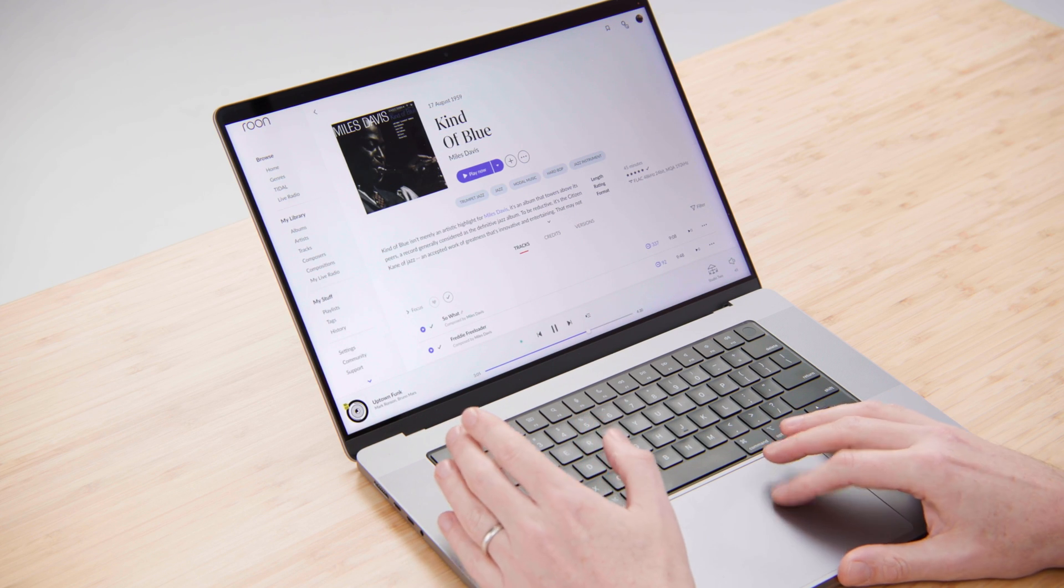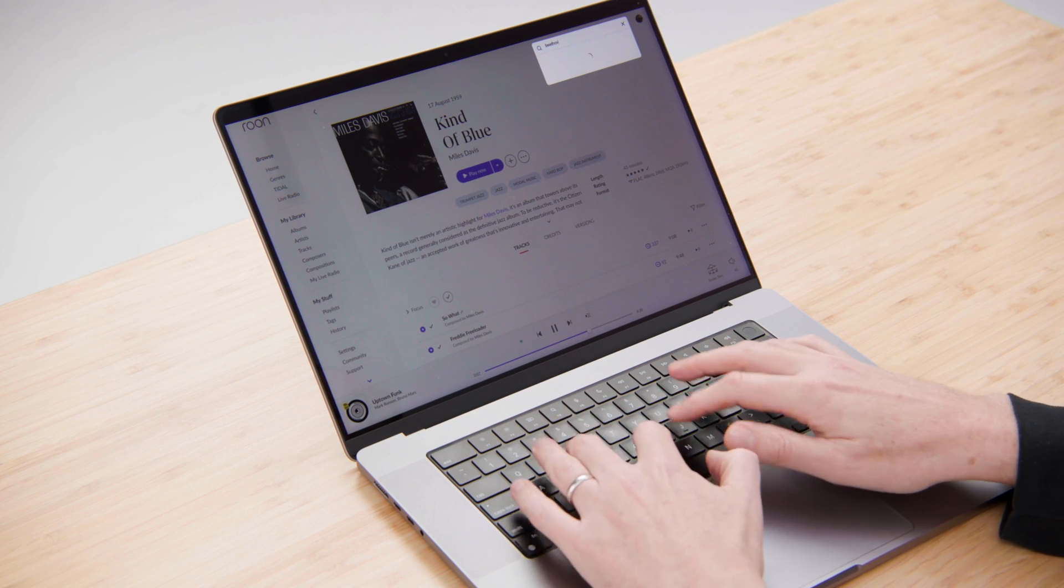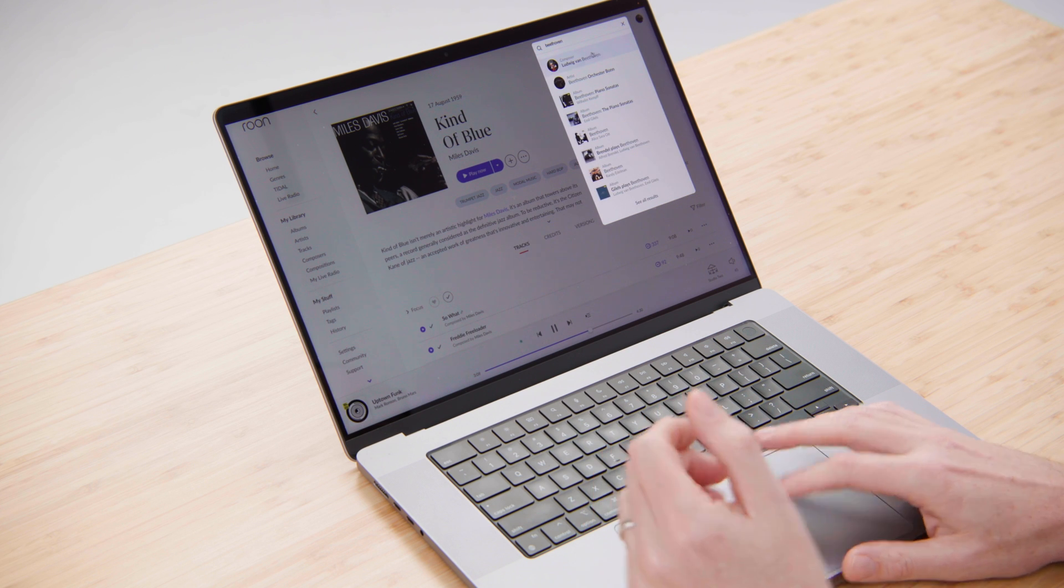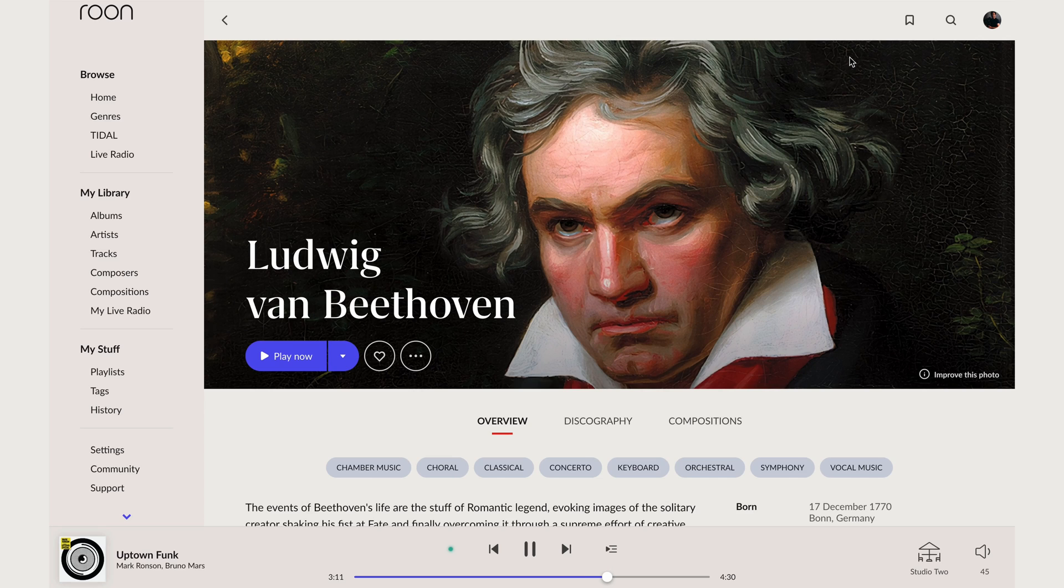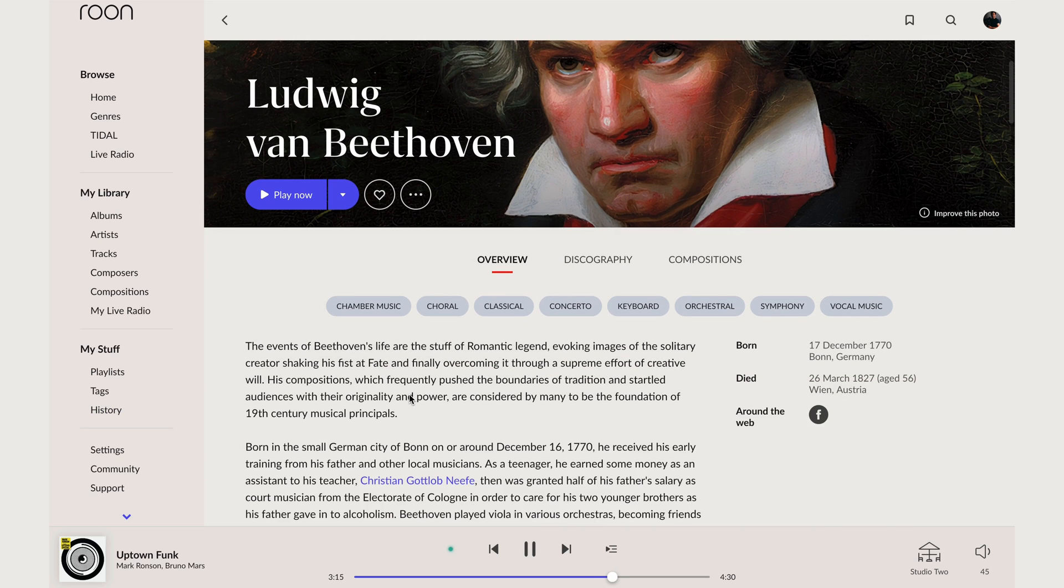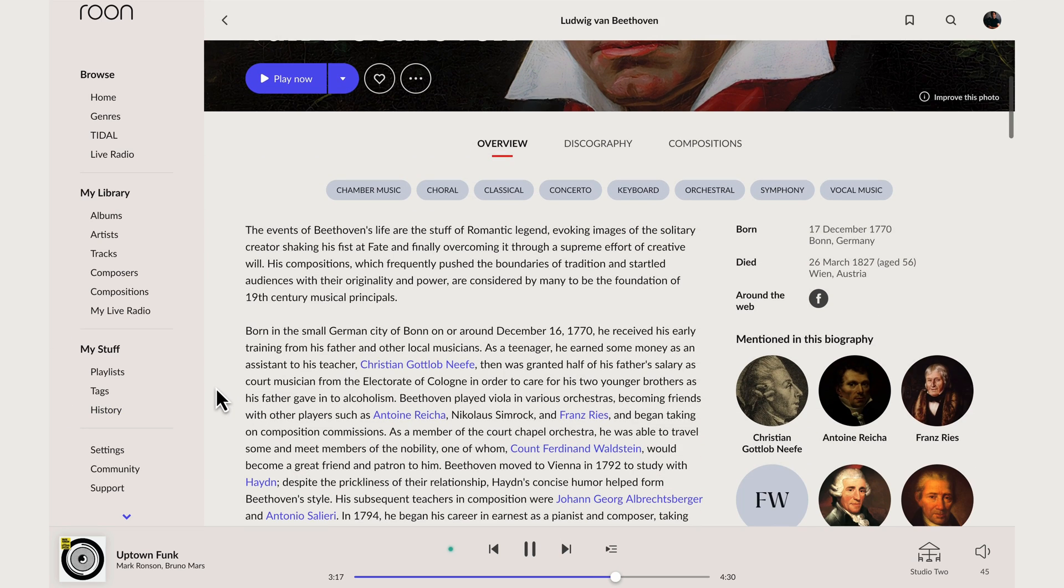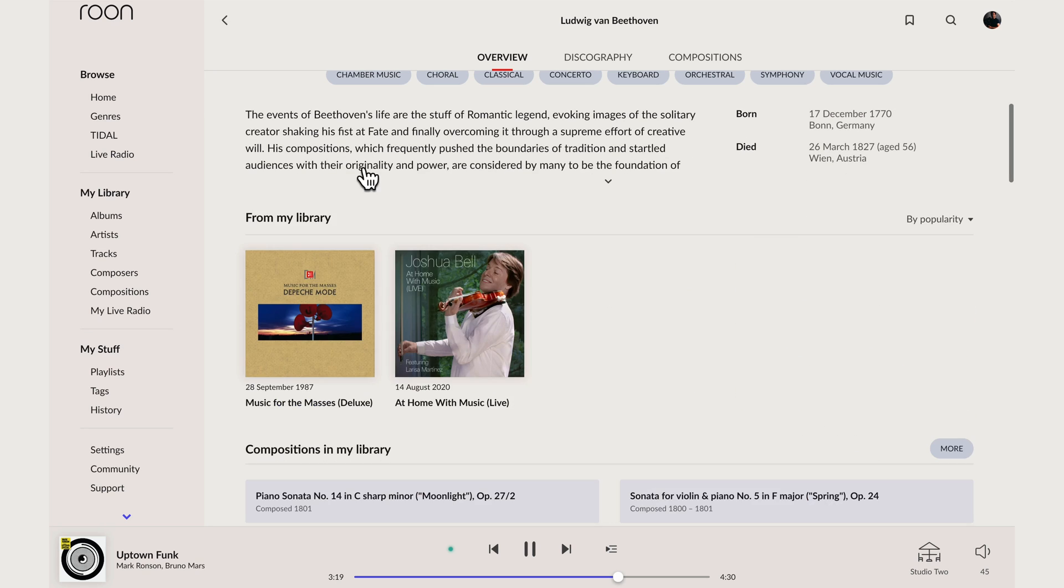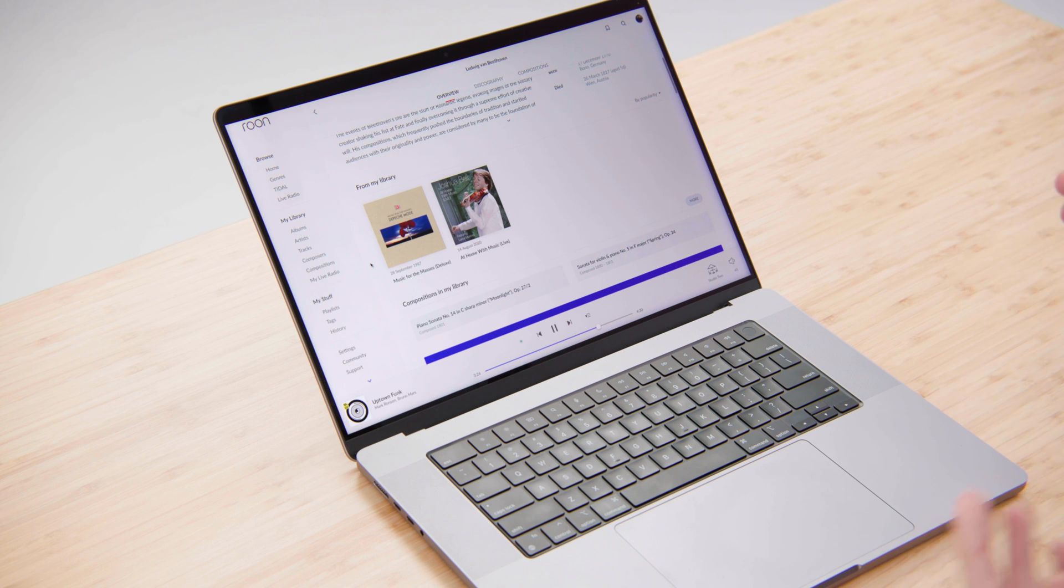If we look in Rune, we get a view of Beethoven as a composer. So what you'll see here is again a biography where and when he was born and died. We'll see some albums from my library that feature works by Beethoven.